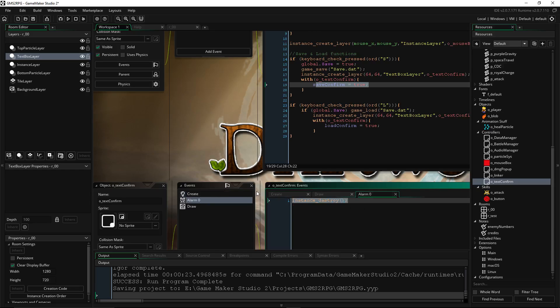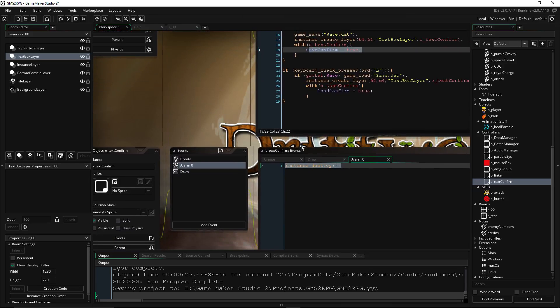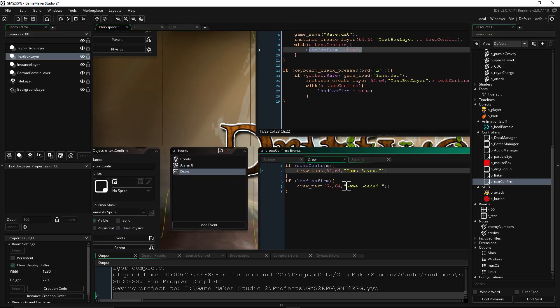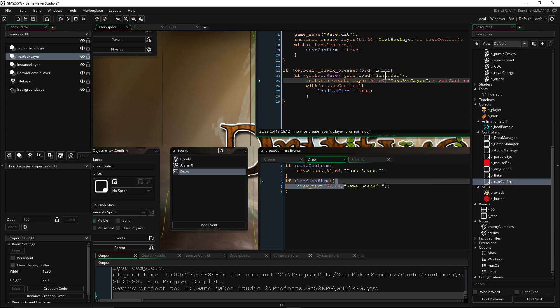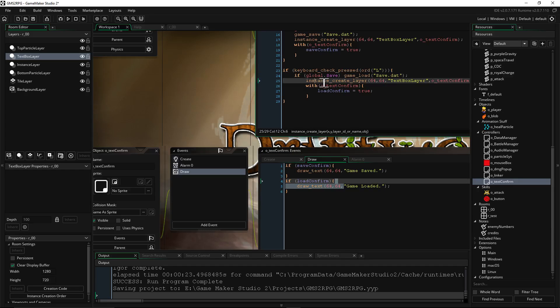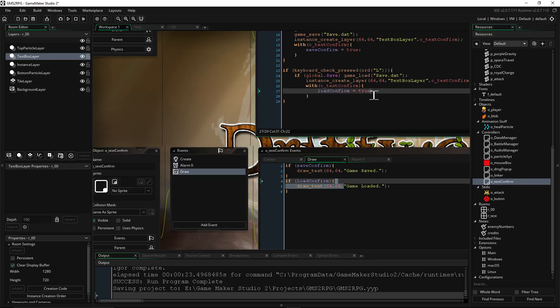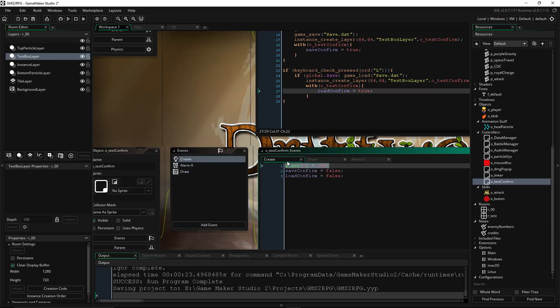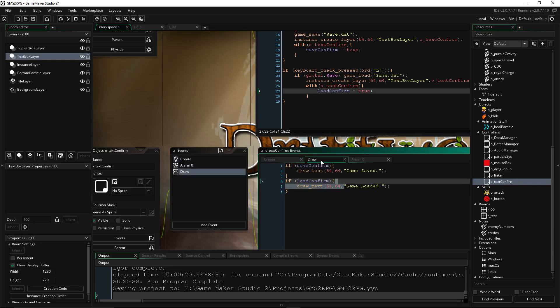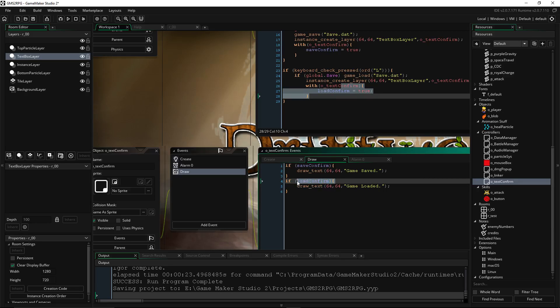The same thing happens for load_confirm. So when we press L, if there is a load, blah blah blah, then create that instance, and then with that, set load_confirm to true. So create this, load_confirm. It creates it, sets its load_confirm to false, but then this sets that to true, which toggles this and does that.